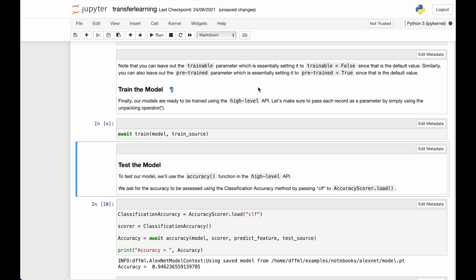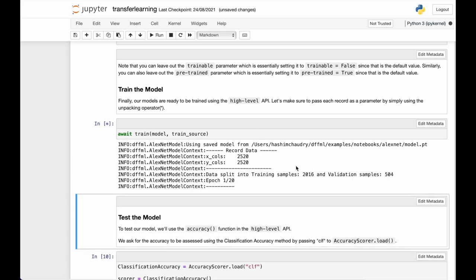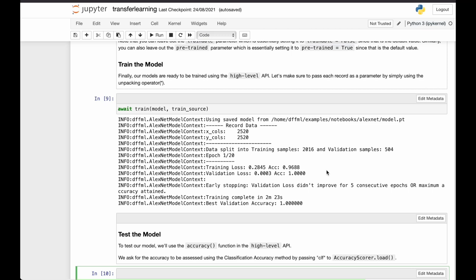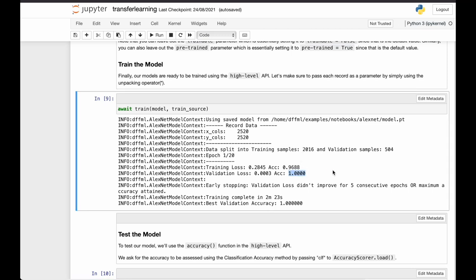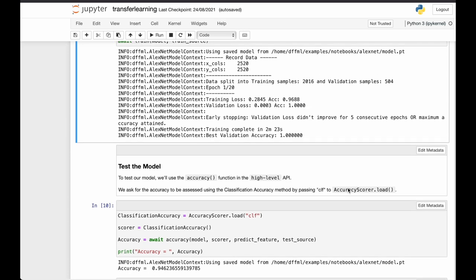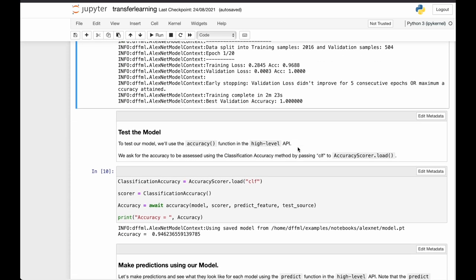This will take some time. So we're probably going to skip it. The model is trained. And after just one epoch, we get an accuracy of 1.0 on the validation set and 0.96 on the training set, which means that our model is generalizing well. So that makes sense.